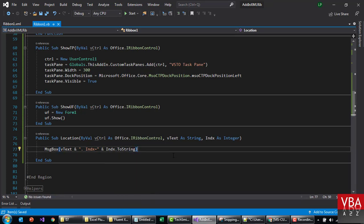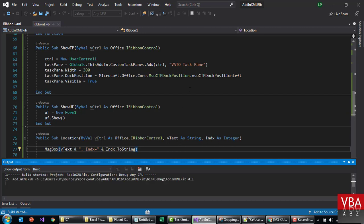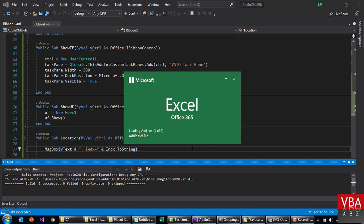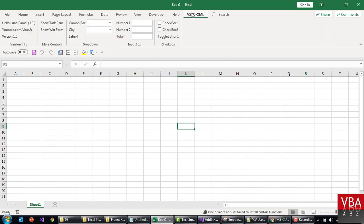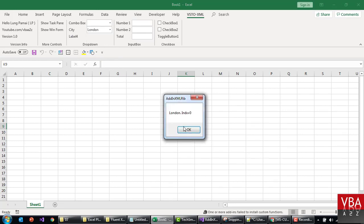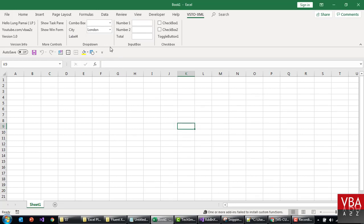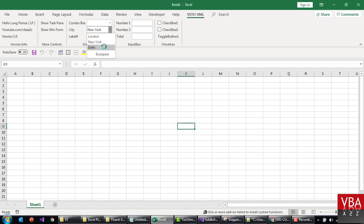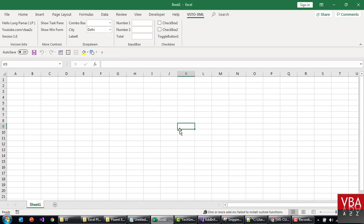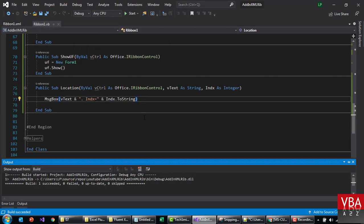Okay, let's give it a shot. It took longer to load up. So the city, this is the button, and then here's London, the index is zero. New York, Delhi and Budapest.